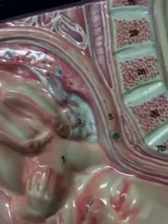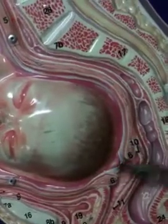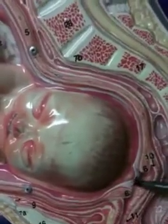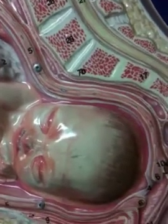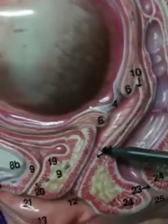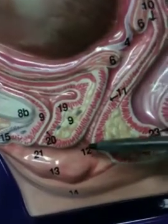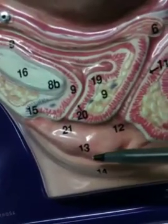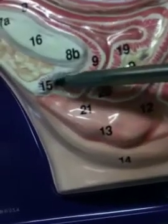Wall of uterus. Cervix. Again, four is the amniotic sac. Cervix. Fornix of the vagina. Vagina. Vaginal opening. Labia minora. Labia majora. Clitoris.